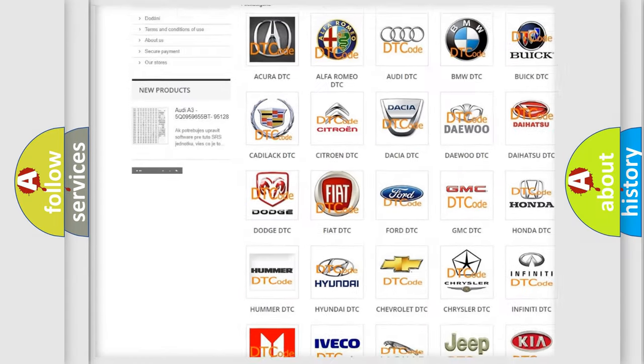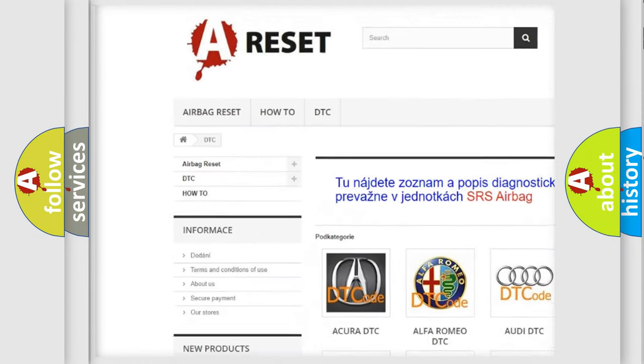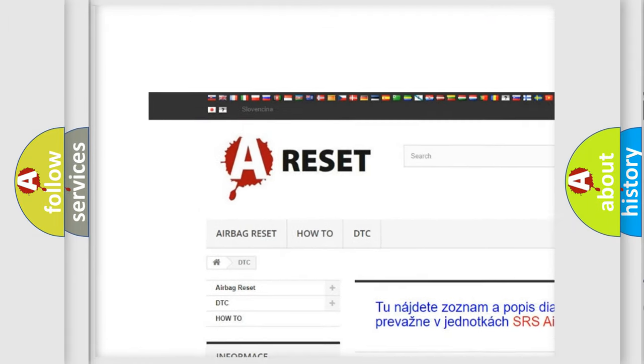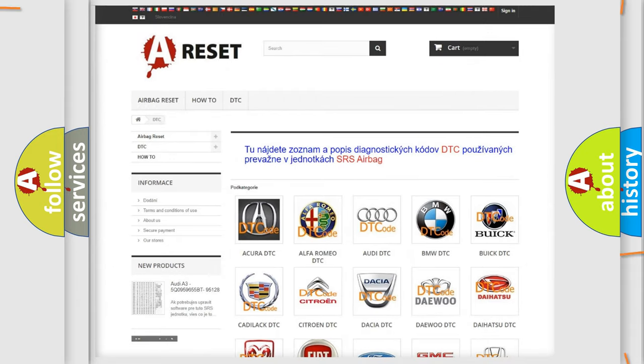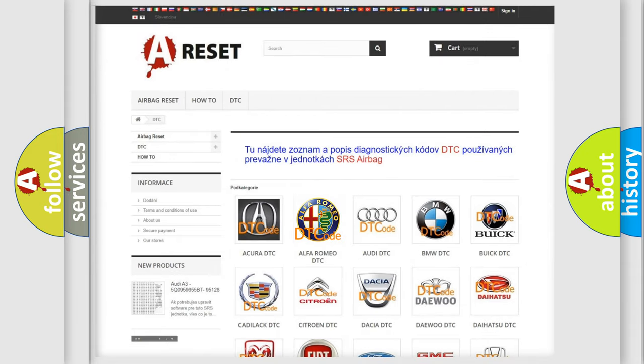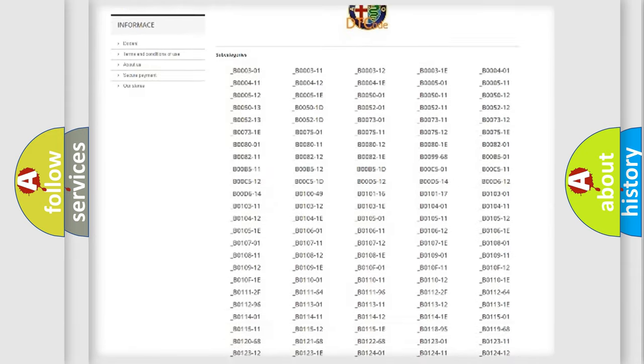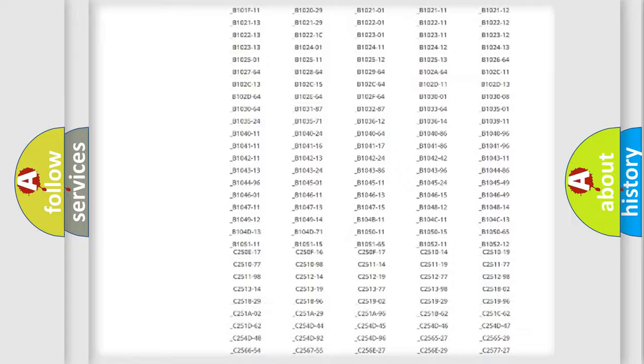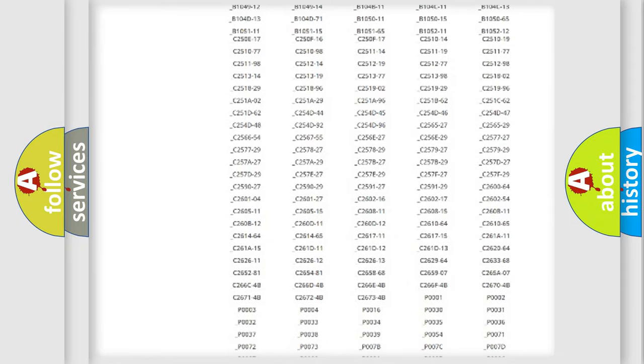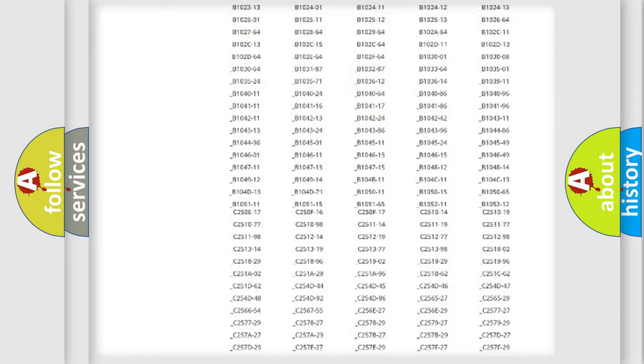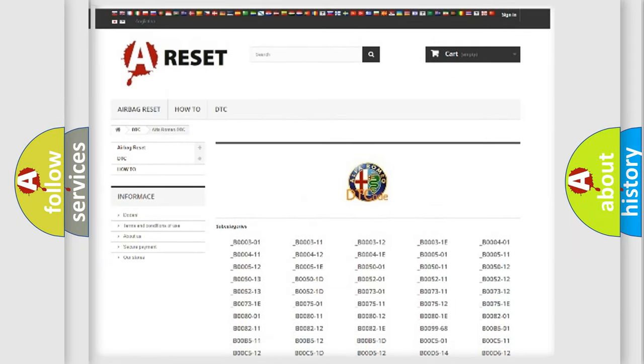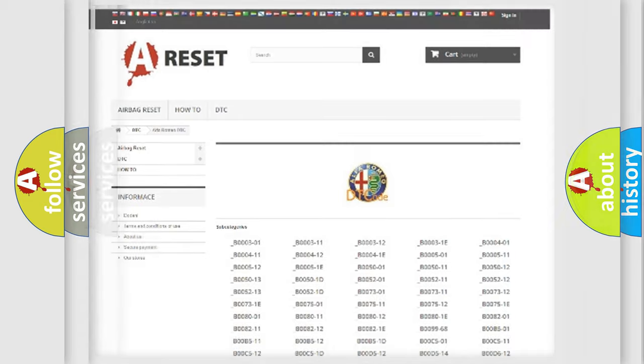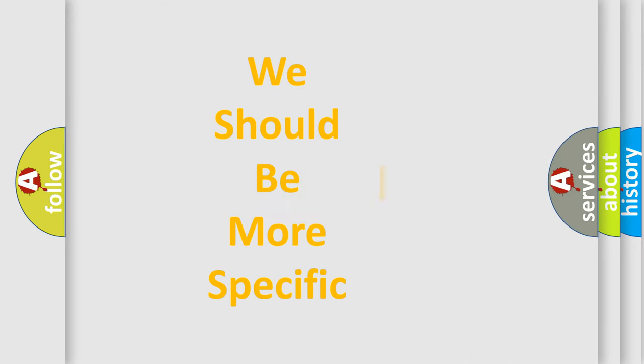Our website airbagreset.sk produces useful videos for you. You do not have to go through the OBD2 protocol anymore to know how to troubleshoot any car breakdown. You will find all the diagnostic codes that can be diagnosed in Alfa Romeo vehicles, also many other useful things.